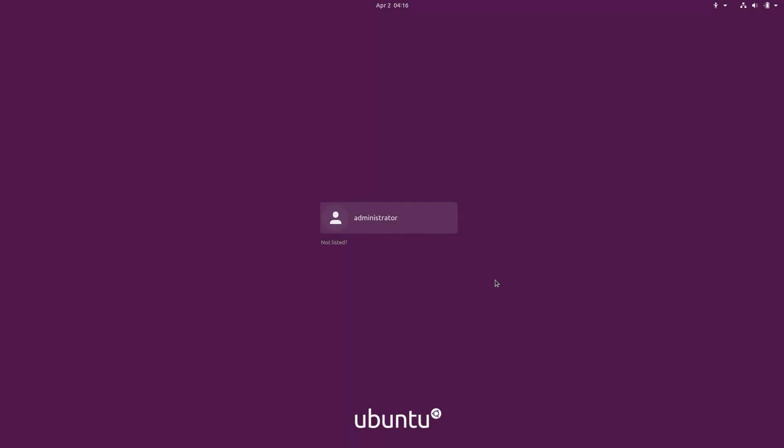Today we are looking at Ubuntu 20.04 beta. In this video, we will be looking at some of its facts and features. Let's go!